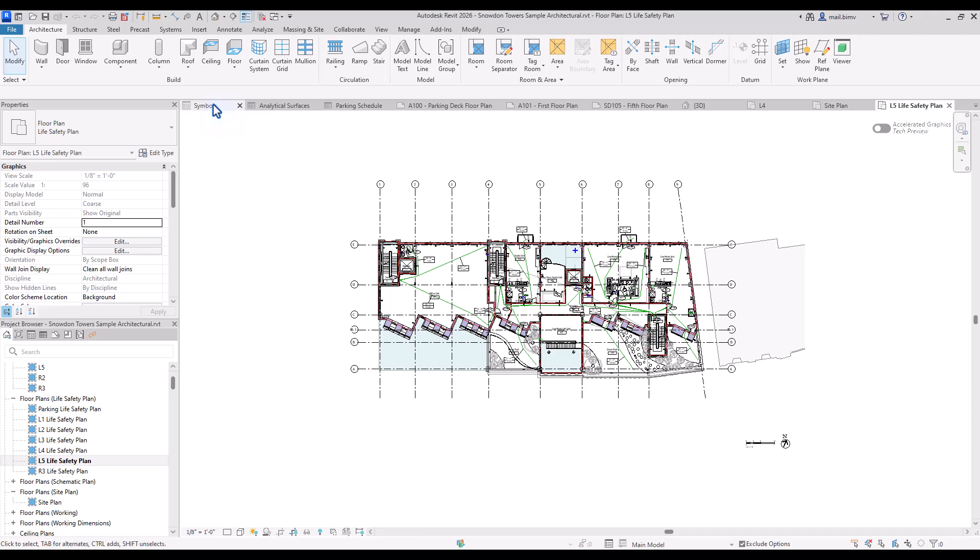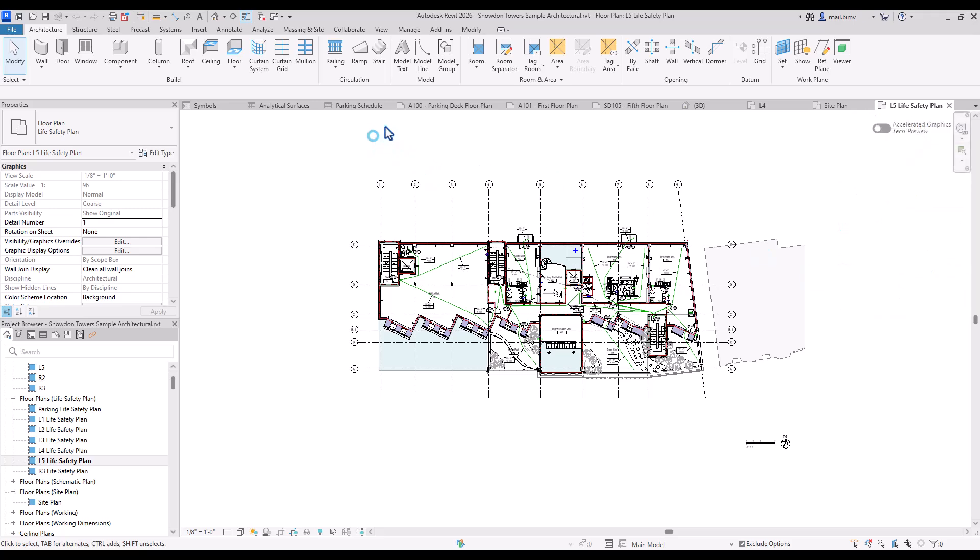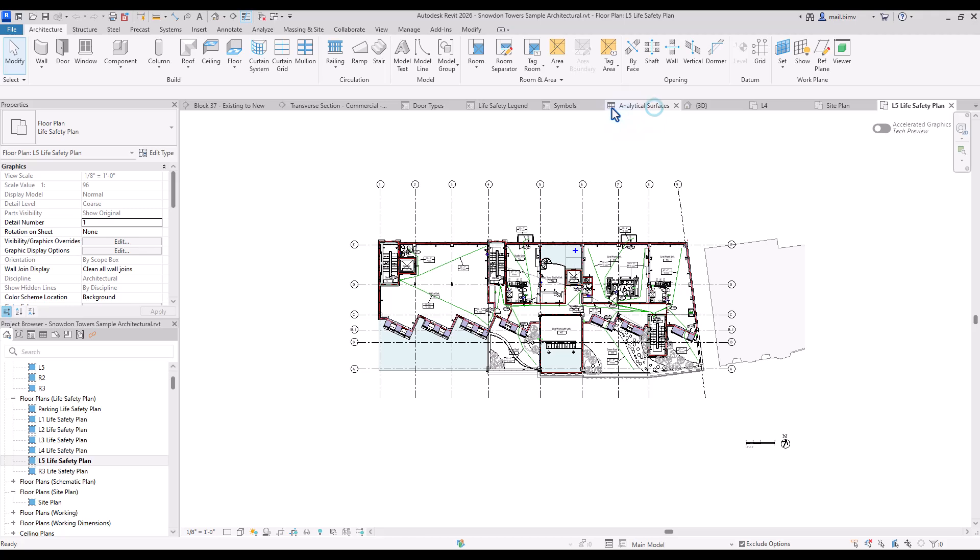None of the views are closing automatically by default and if I click this small arrow you can see that I have multiple views running in the background. So I can close them by clicking this cross which is a lot of work especially if we want to close them all.